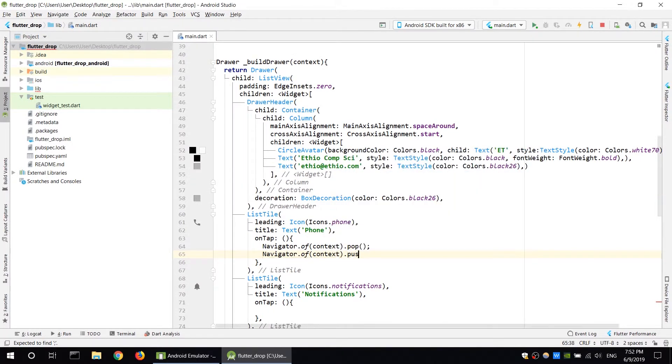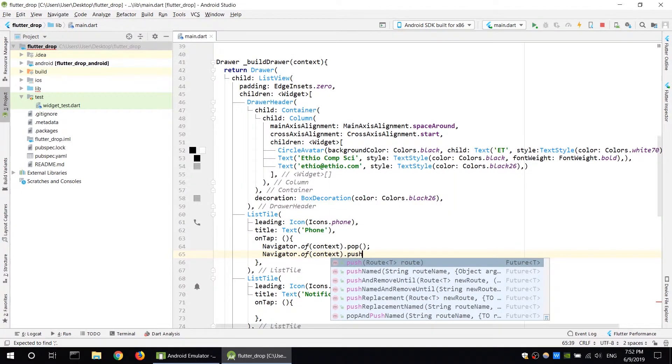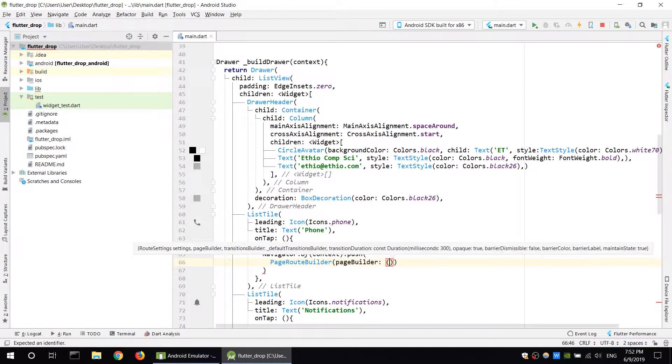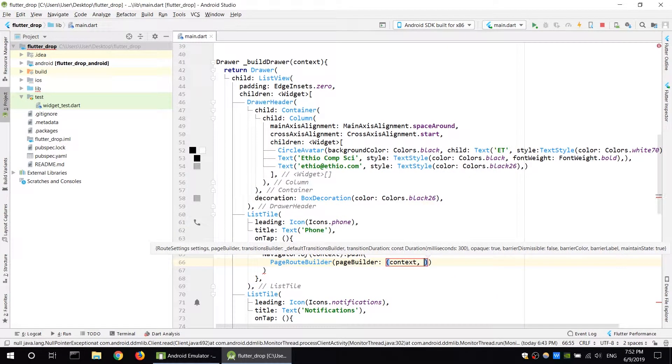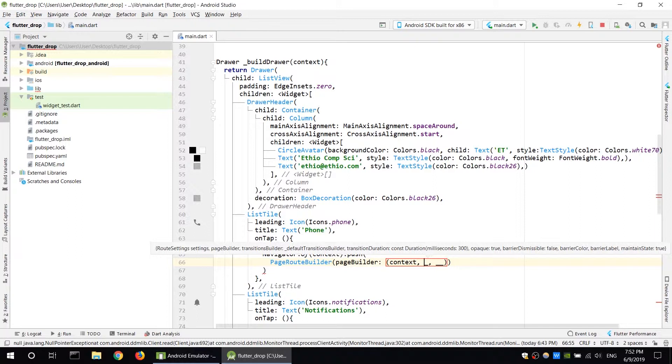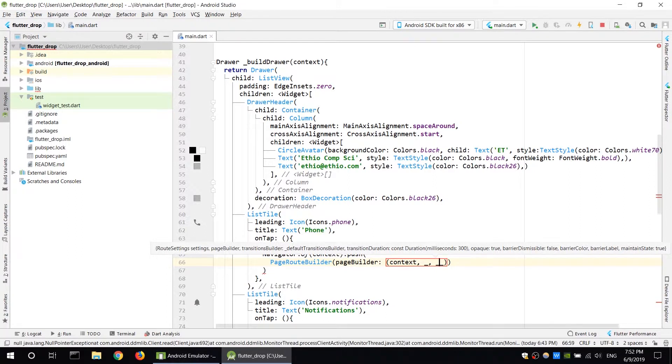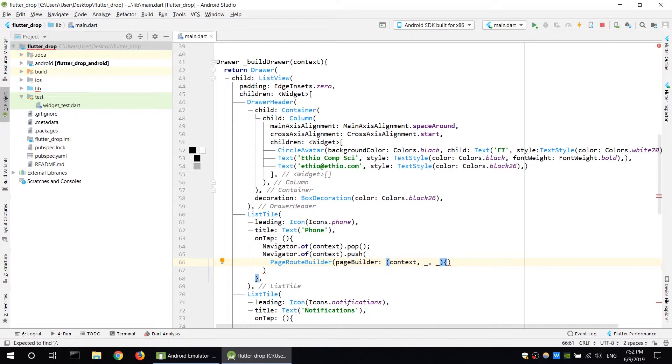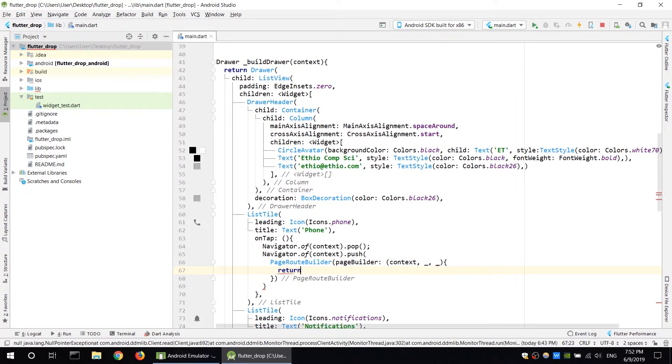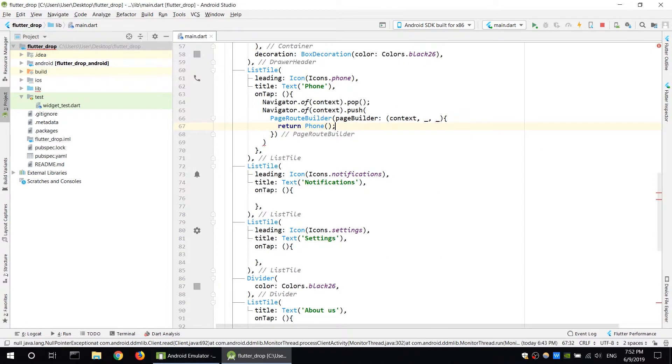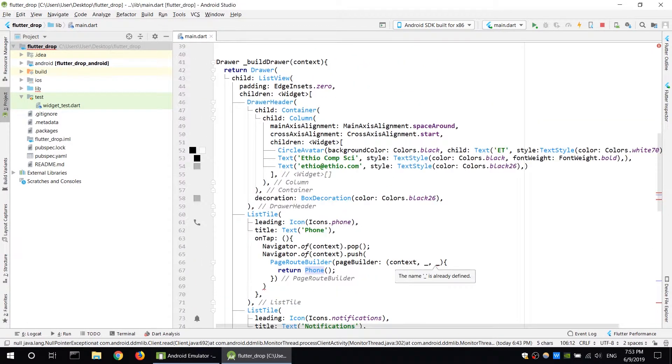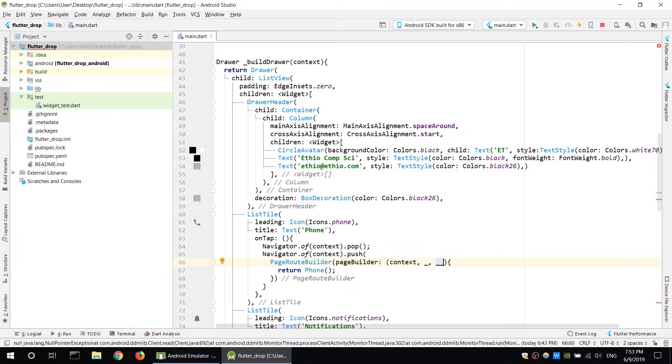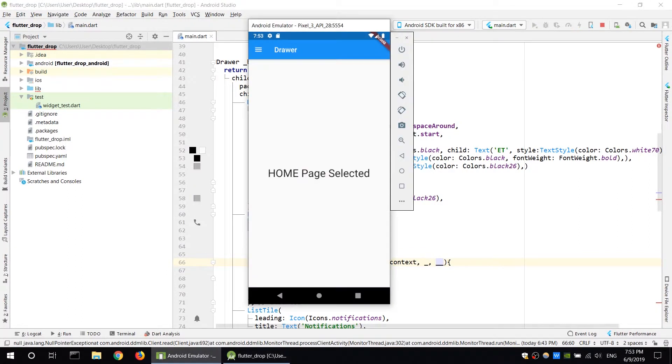Use Navigator of context to push the phone widget. Use PageRouteBuilder with context as named parameter. Two parameters assigned with underscore. Return page route for the phone widget. Test with save button.